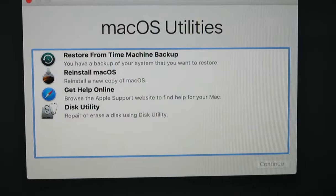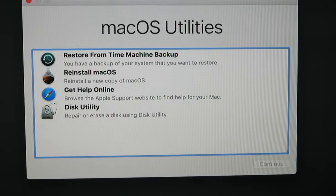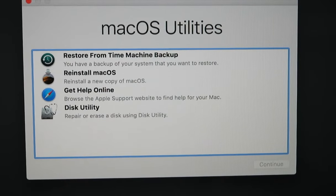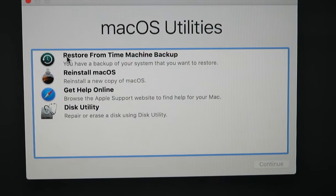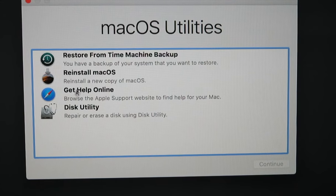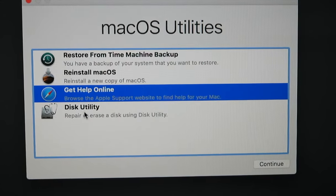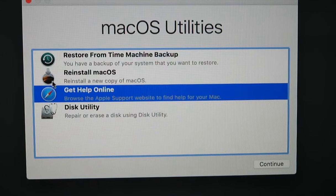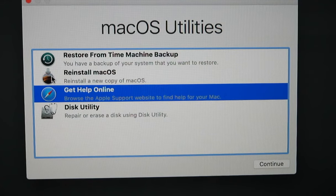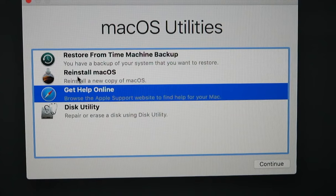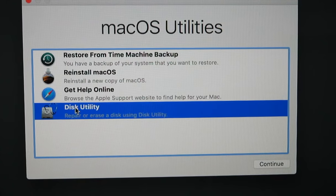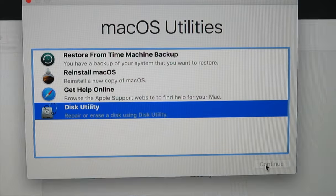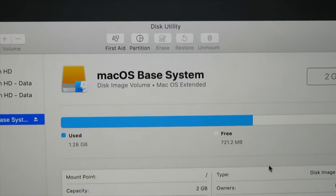The Mac is booted up and we've got our utilities menu that comes up automatically after the internet boot. You get a few options here: Restore from Time Machine, Reinstall macOS, Get Help, and Disk Utility. I can already see that this looks like the icon for Mojave, which was the software that shipped with this computer.